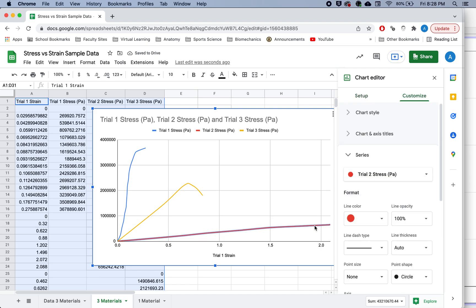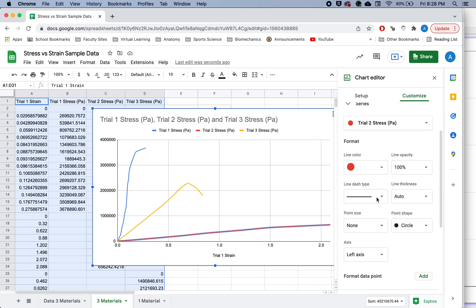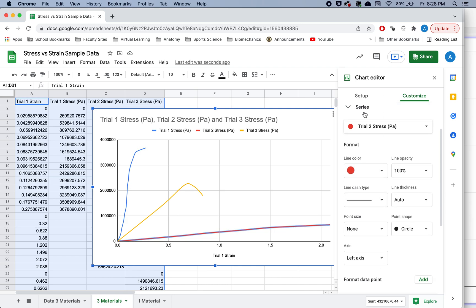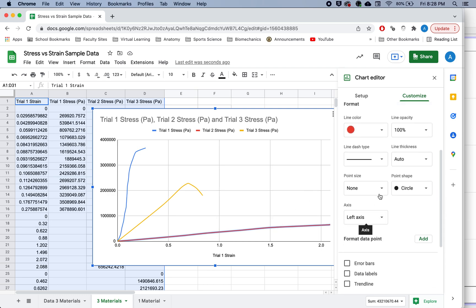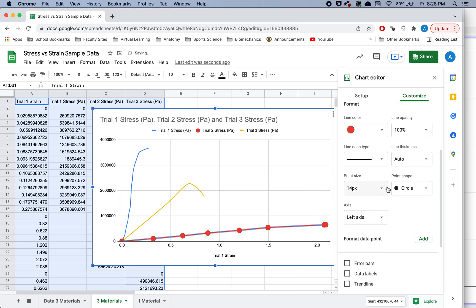If you click on one of these different series here, so this is under the customize tab, and then you can go to series, or you can just click on a line, you can see that you can add points. So I can make them huge if I wanted, that would be silly.